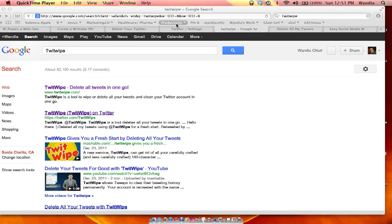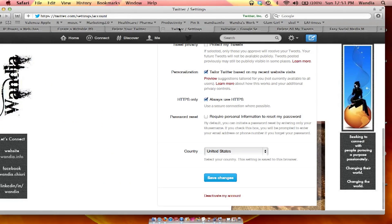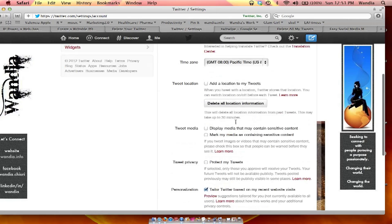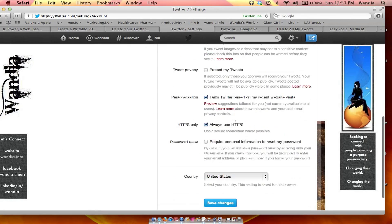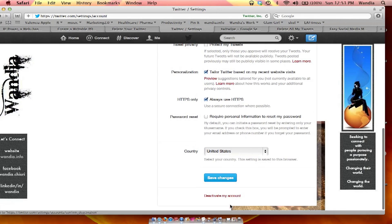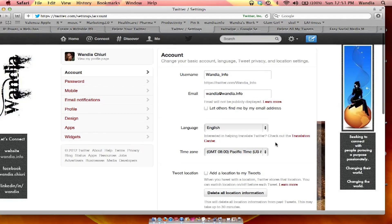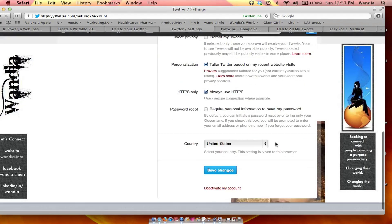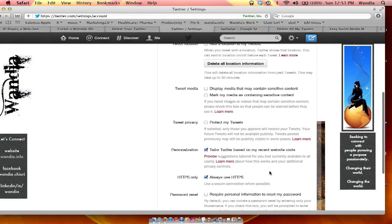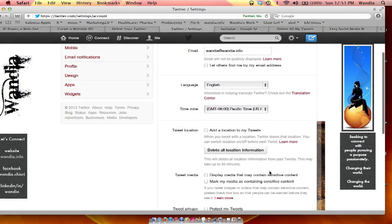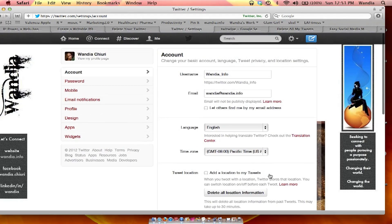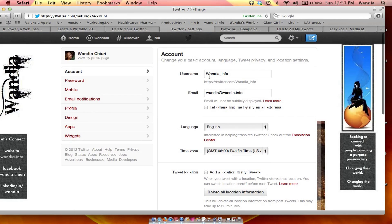One — probably the easiest way — is to go into your Twitter settings and simply deactivate your account. With a deactivated account, most of your Twitter history will be gone, or your account will be off the radar, off the public domain.